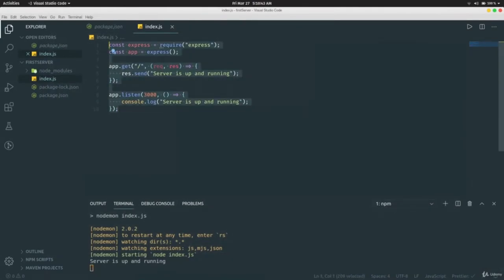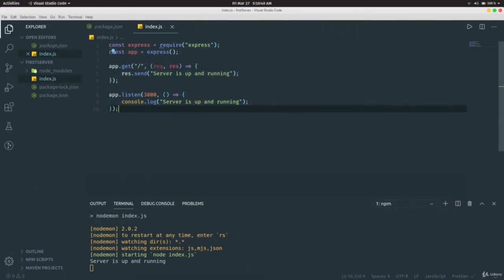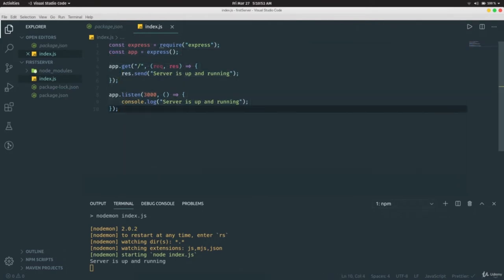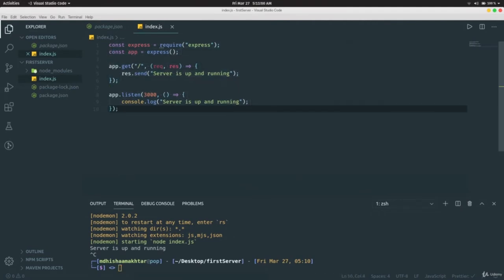Go to `localhost:3000` in your browser and you should see 'Server is up and running'. This is how you create a server using Express. You'll find out very soon why Express is very useful for routing. Thank you for watching.